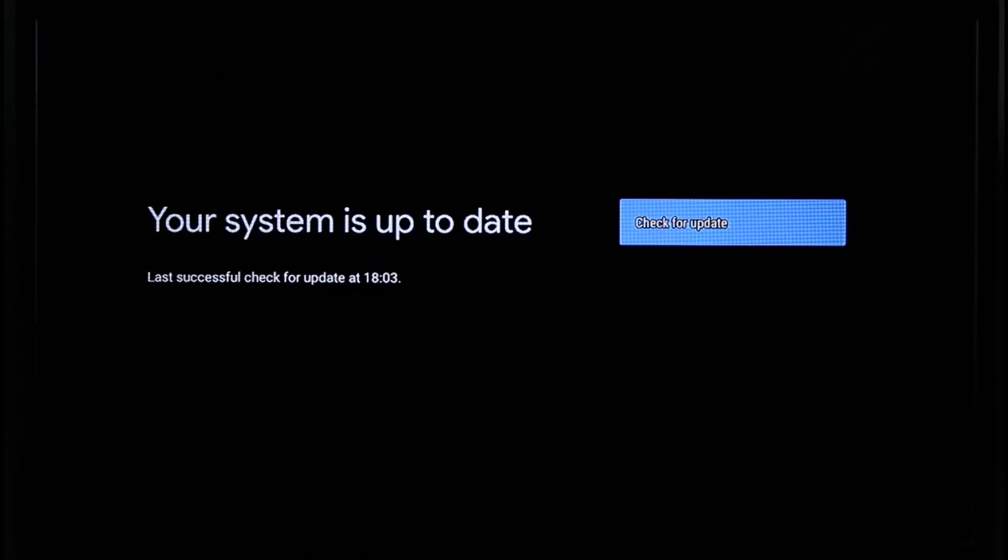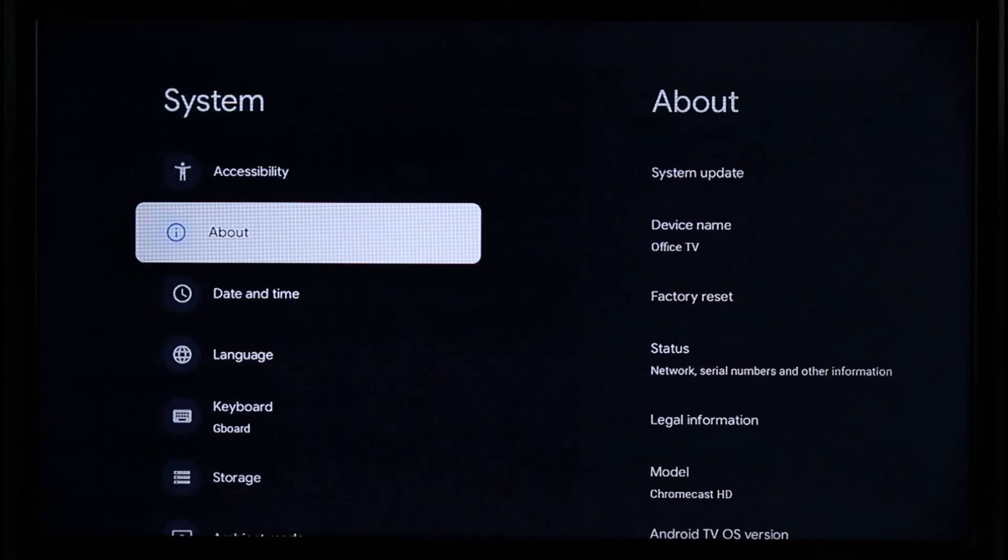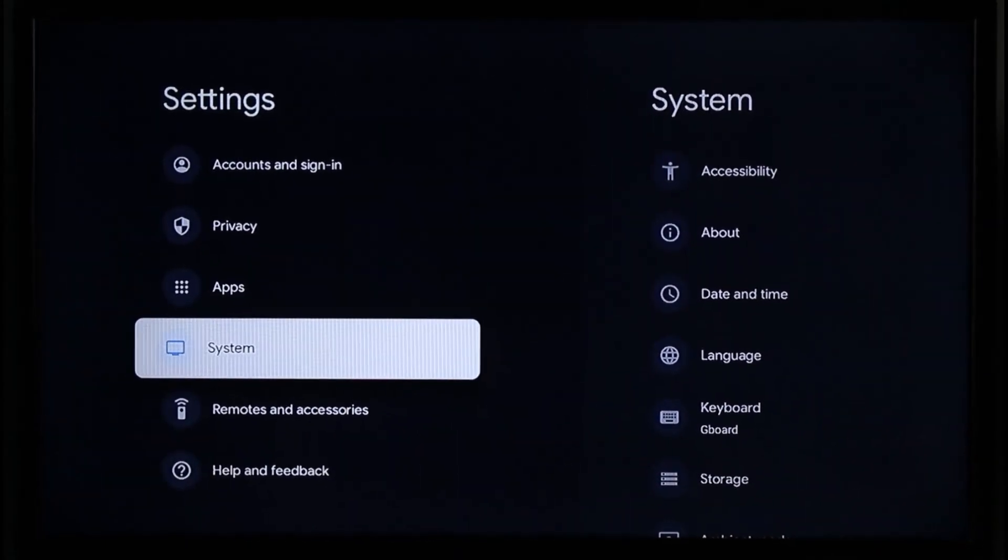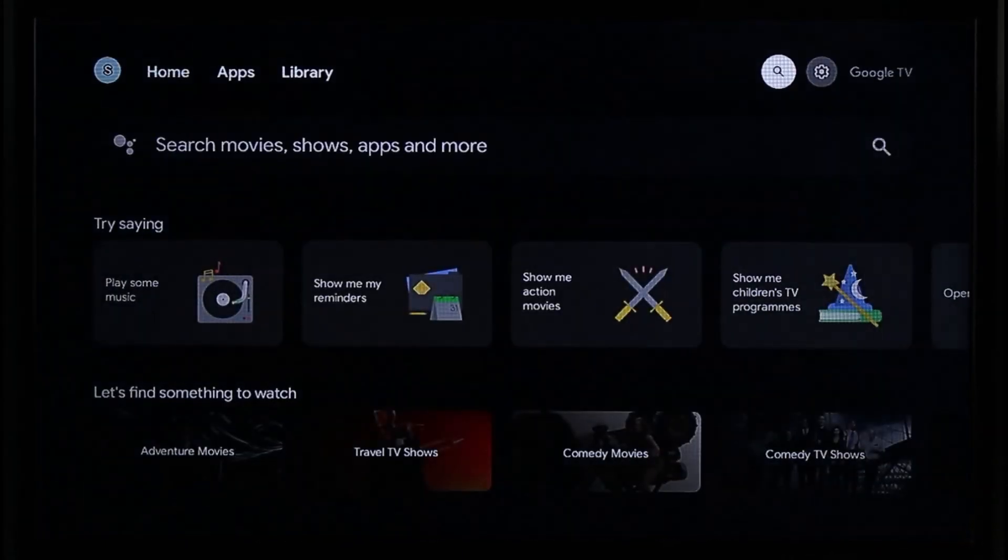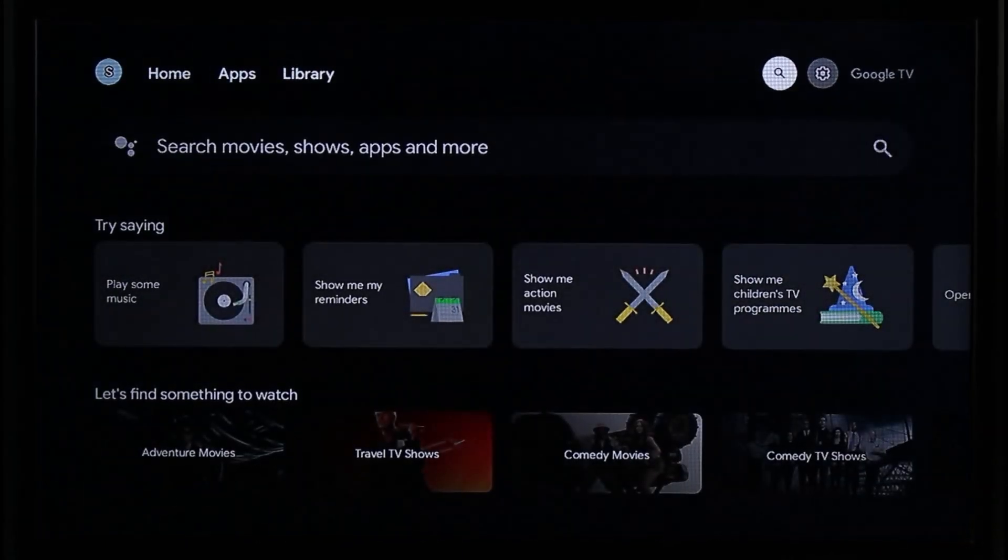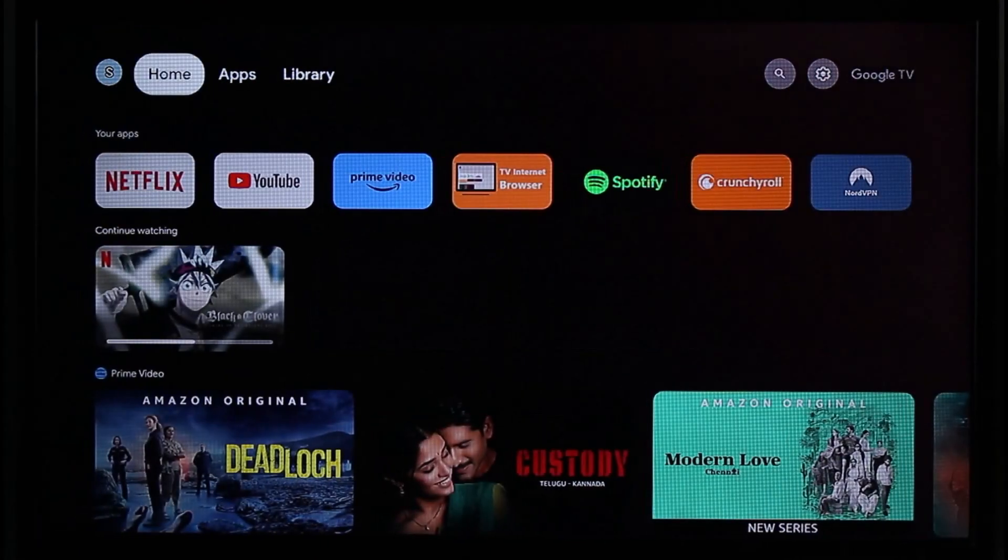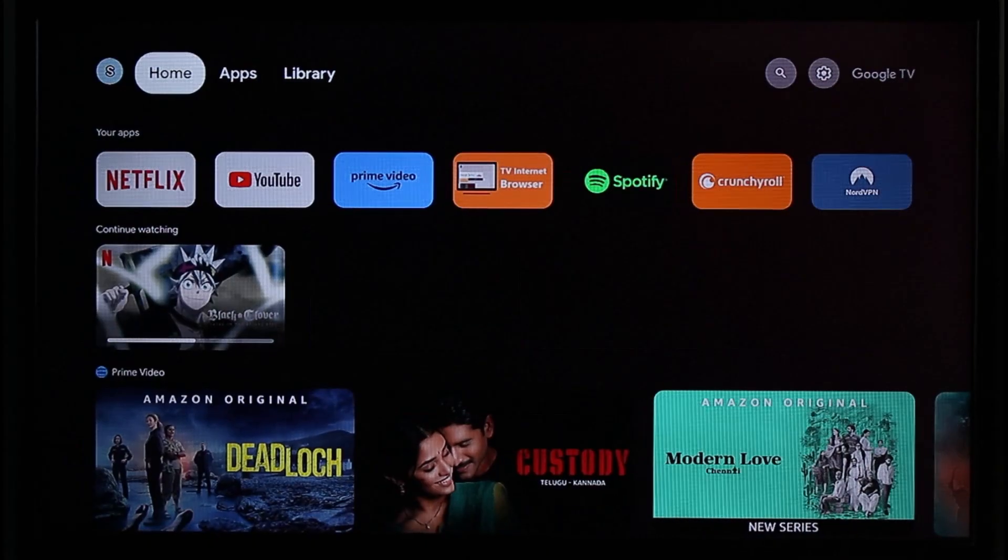This way you can simply make sure to update your Chromecast. Hope this video was very helpful. If it did help you then make sure to leave a like and subscribe to the channel. If you've got any questions then feel free to leave them down. Thank you very much for watching till the end of this tutorial and see you soon in the next video.